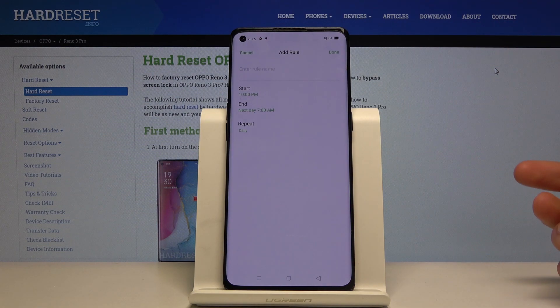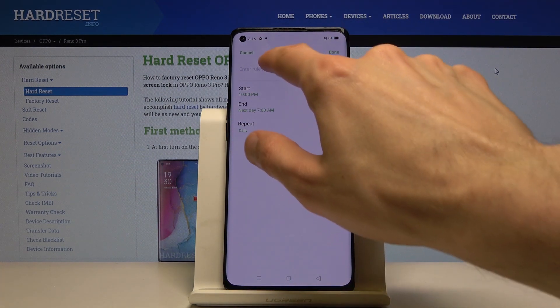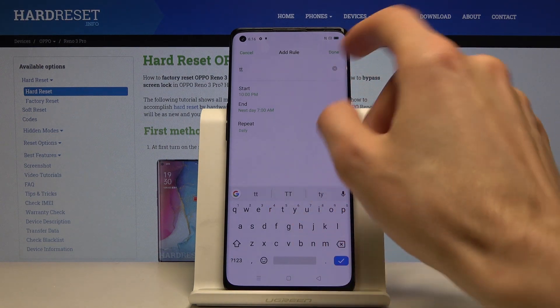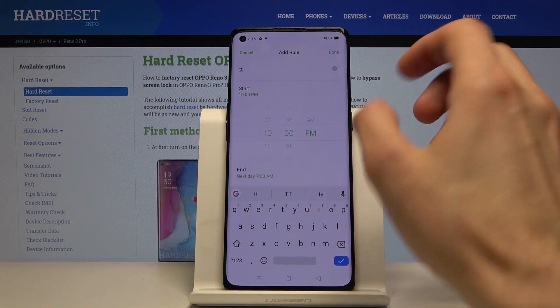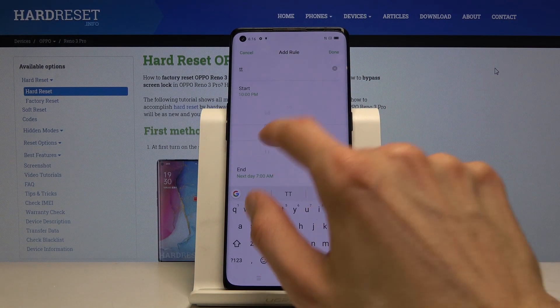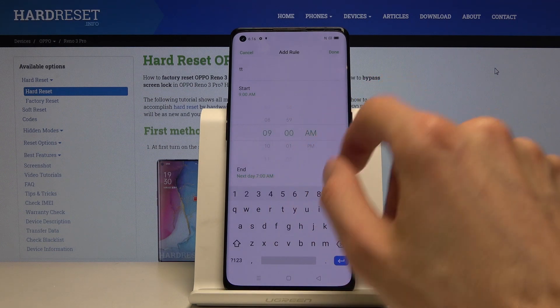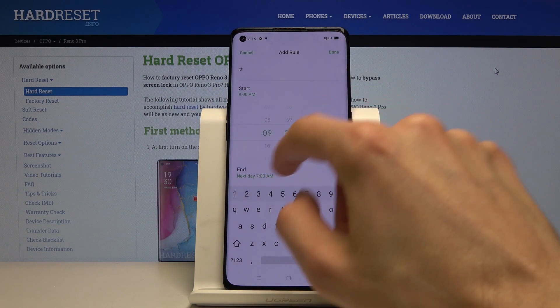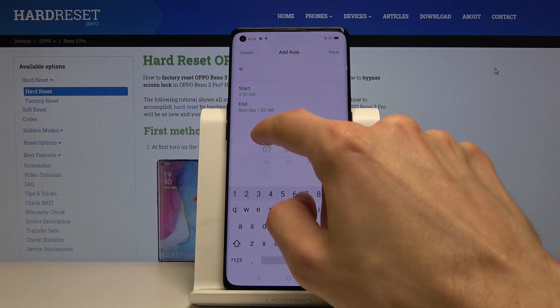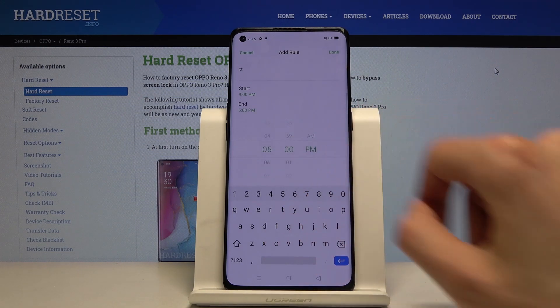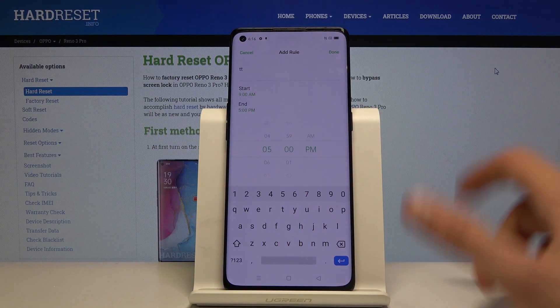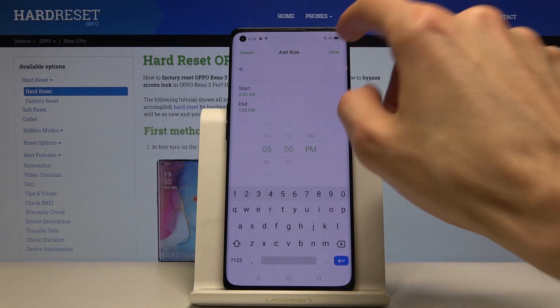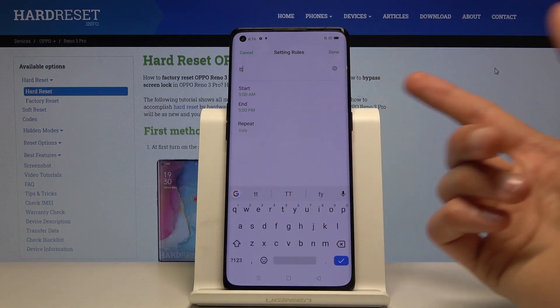As I just did, name it whatever you want and then you have start time. As an example, I'm going to make a work one, so nine to five. There we go, nine to five. Tap on done.